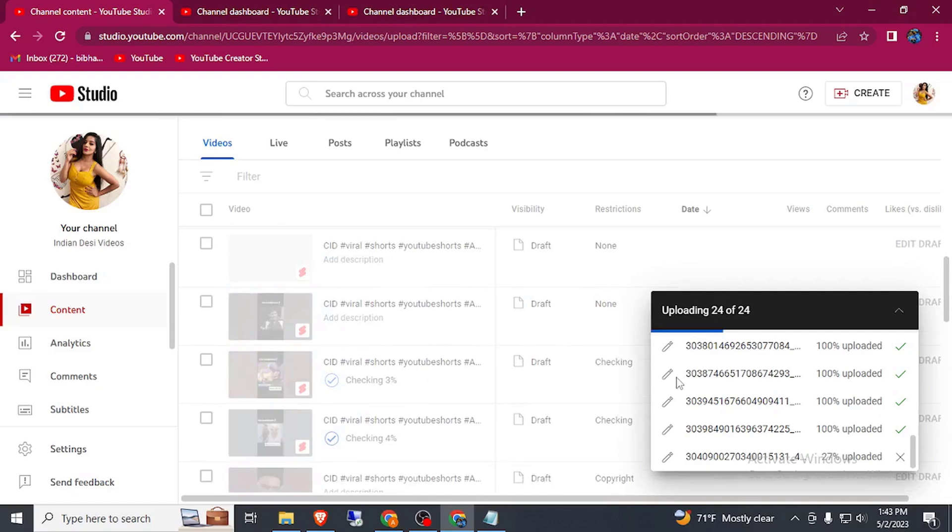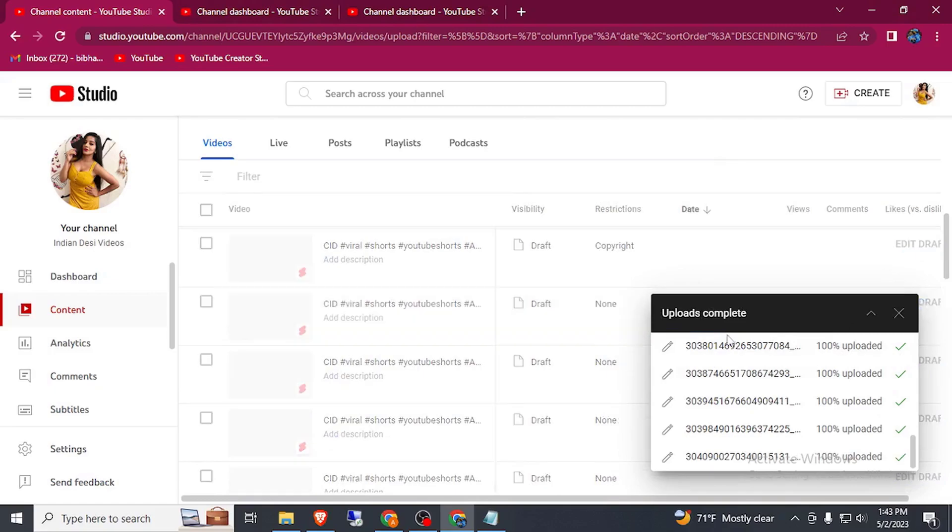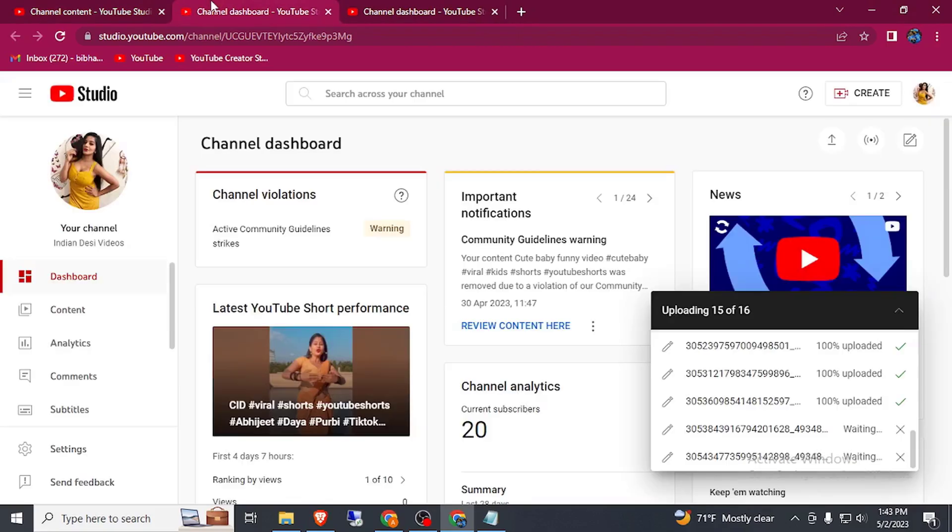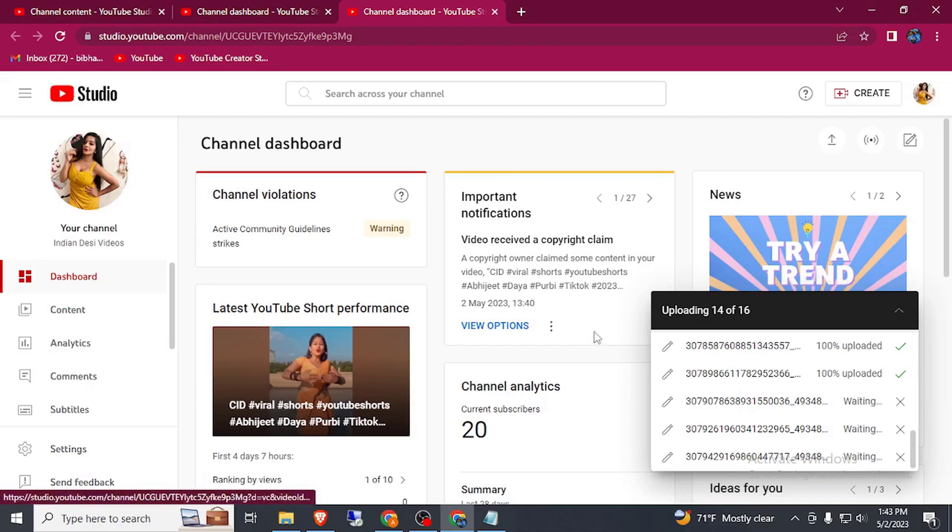Here you can see all the videos are uploaded on this page and same as on this page. Sorry one is still remaining.